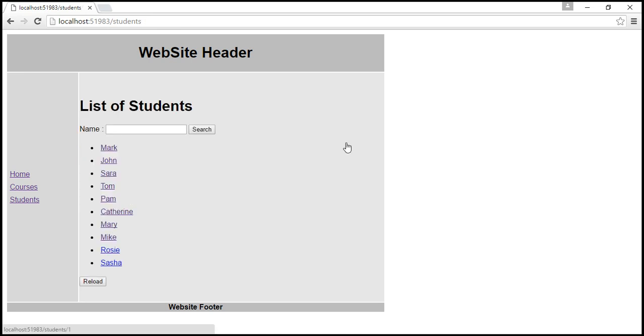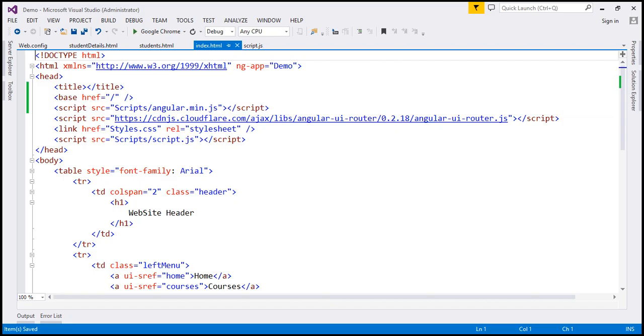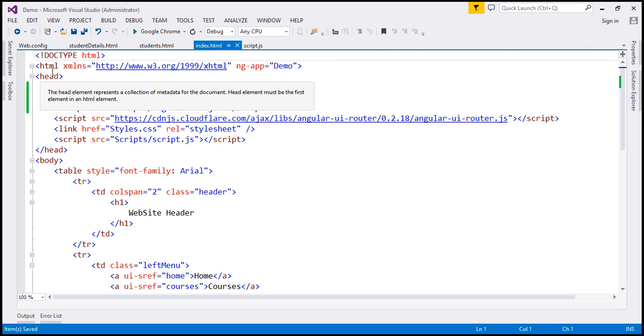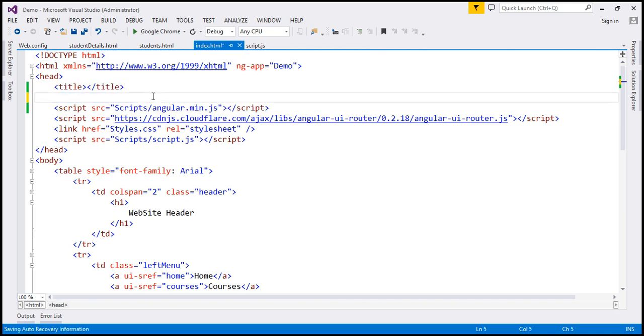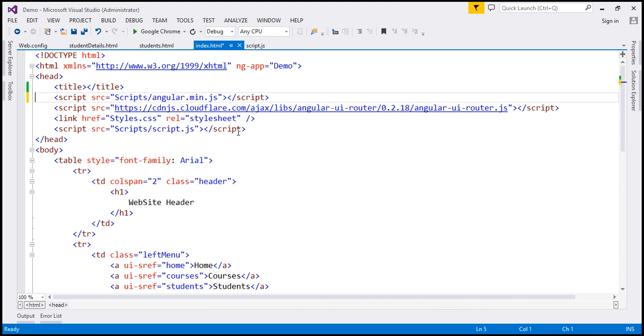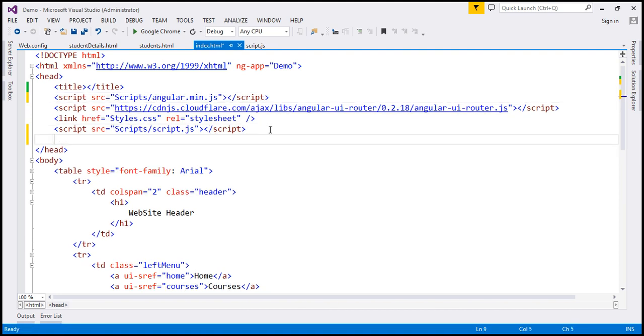Now, one important thing to keep in mind as far as this base HTML element is concerned is that, place this just below the title element within head section. Let's see what's going to happen if I place it at the bottom after all scripts and style sheets are loaded. So I'm actually placing it as the last element.